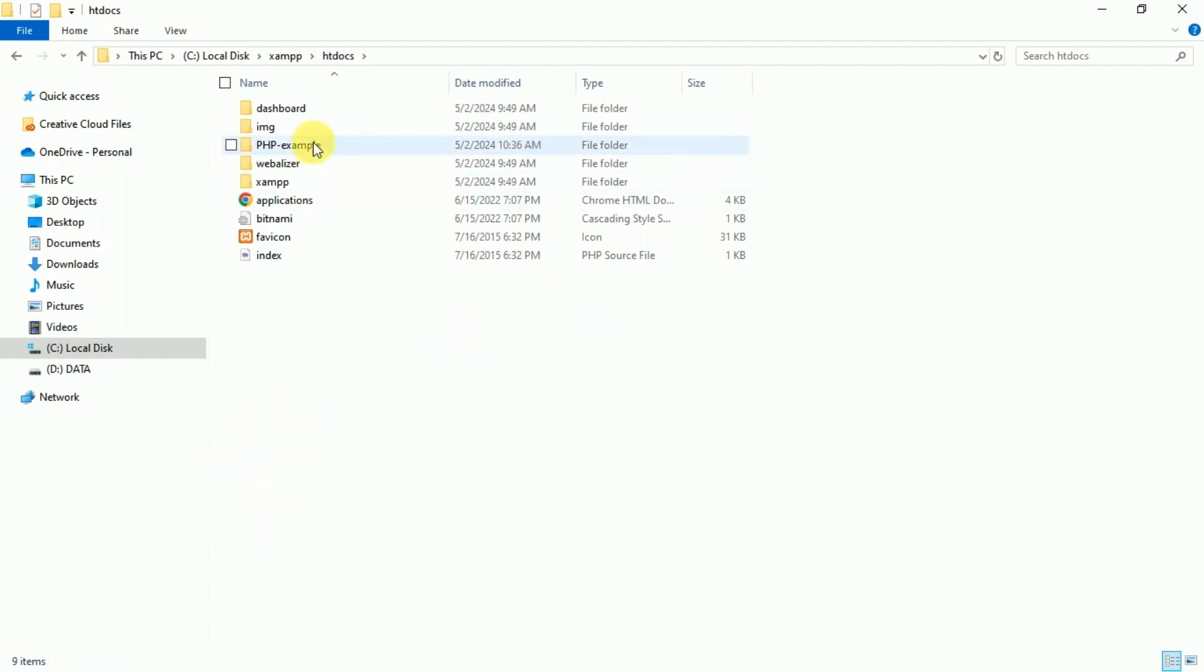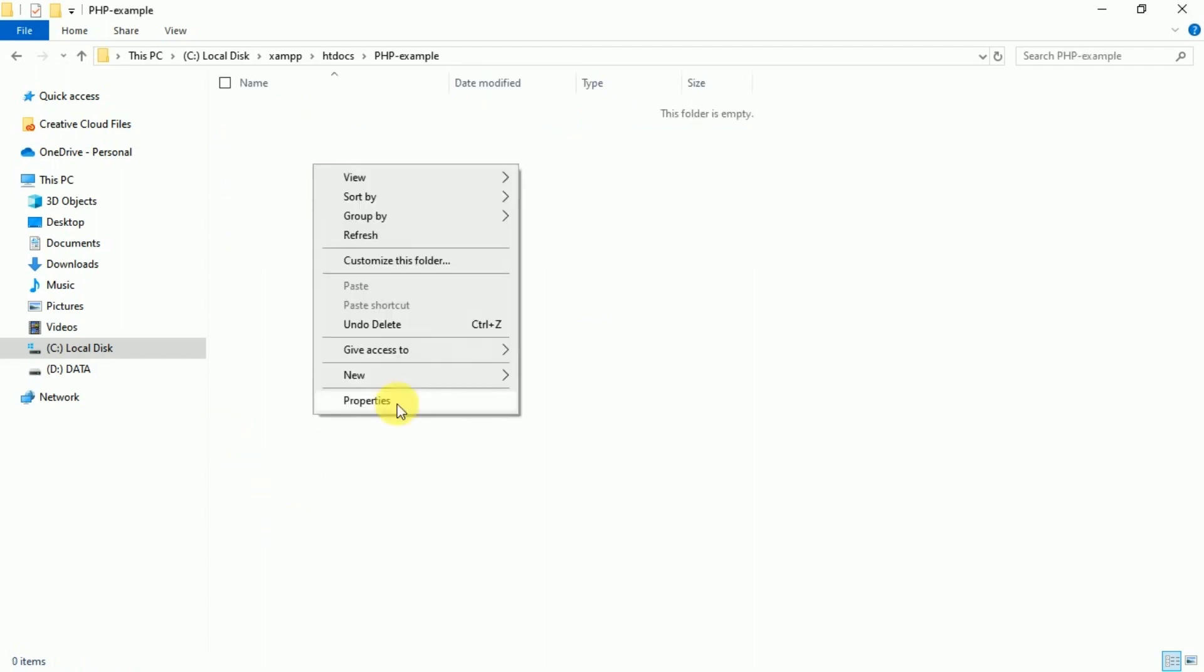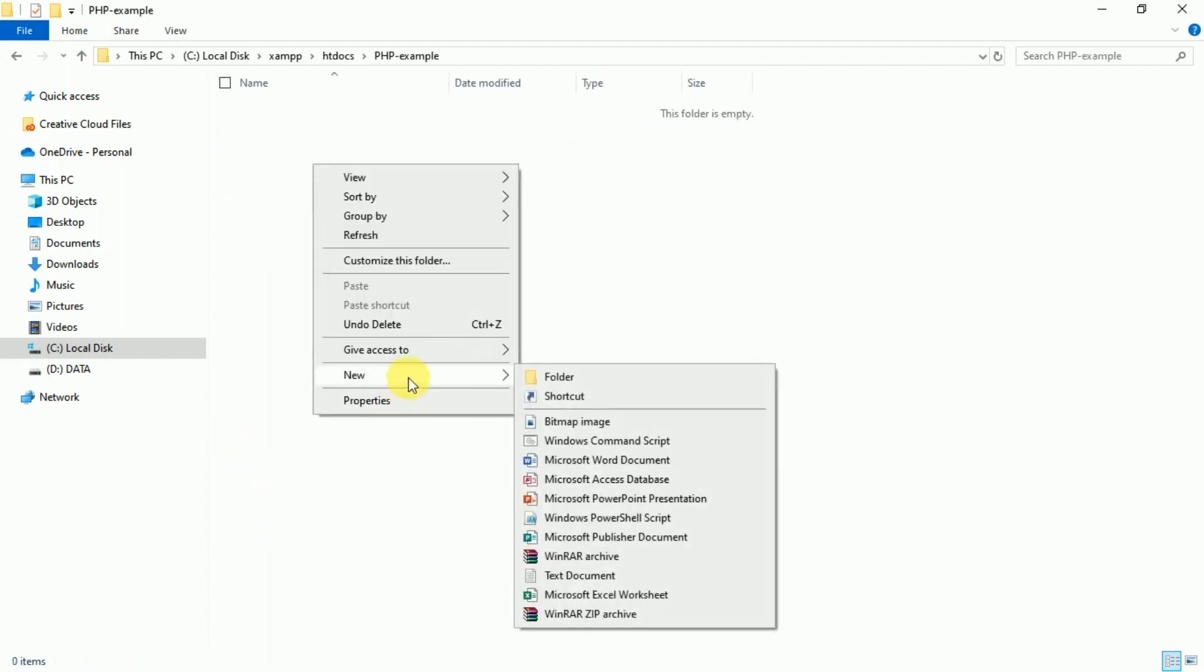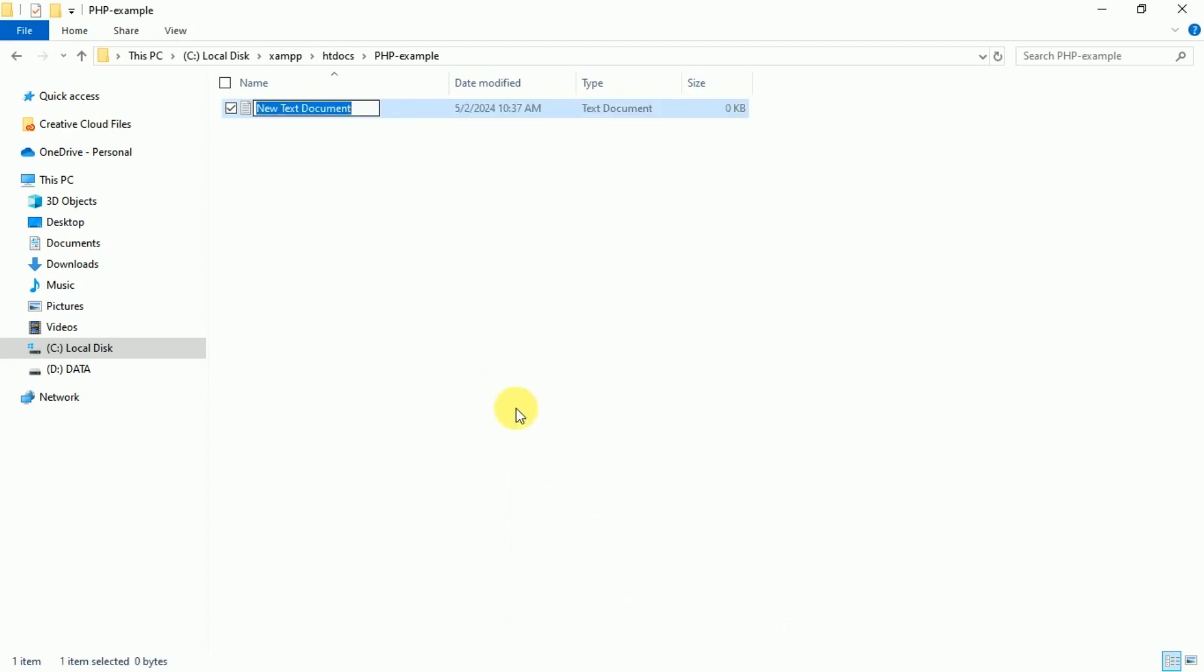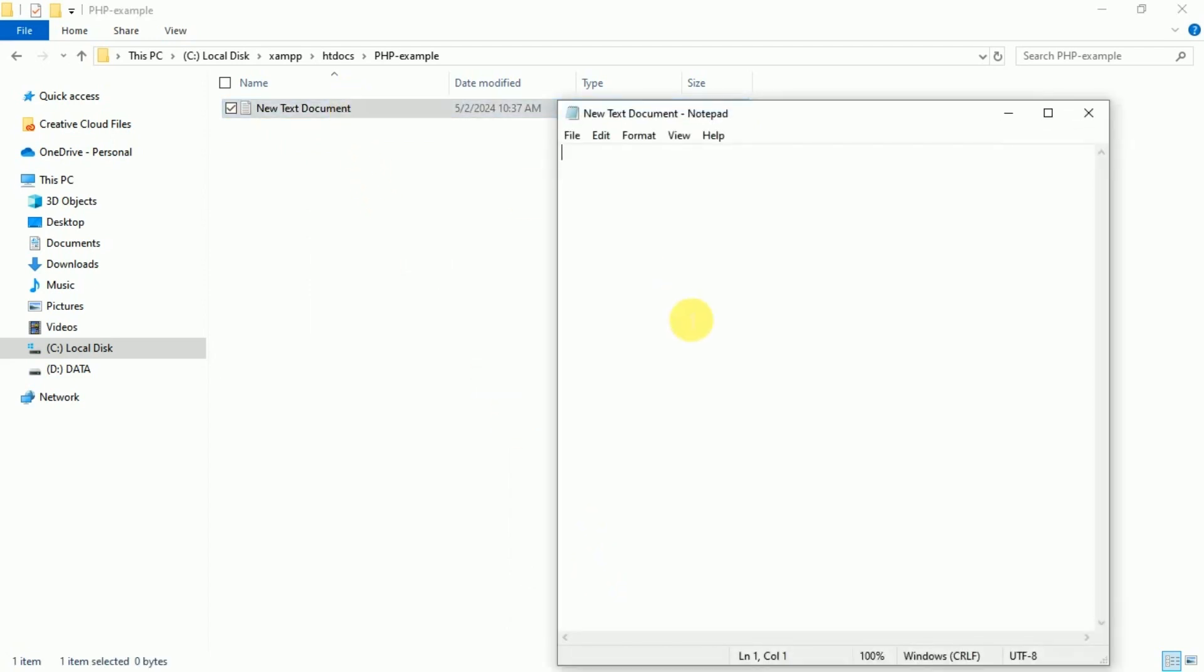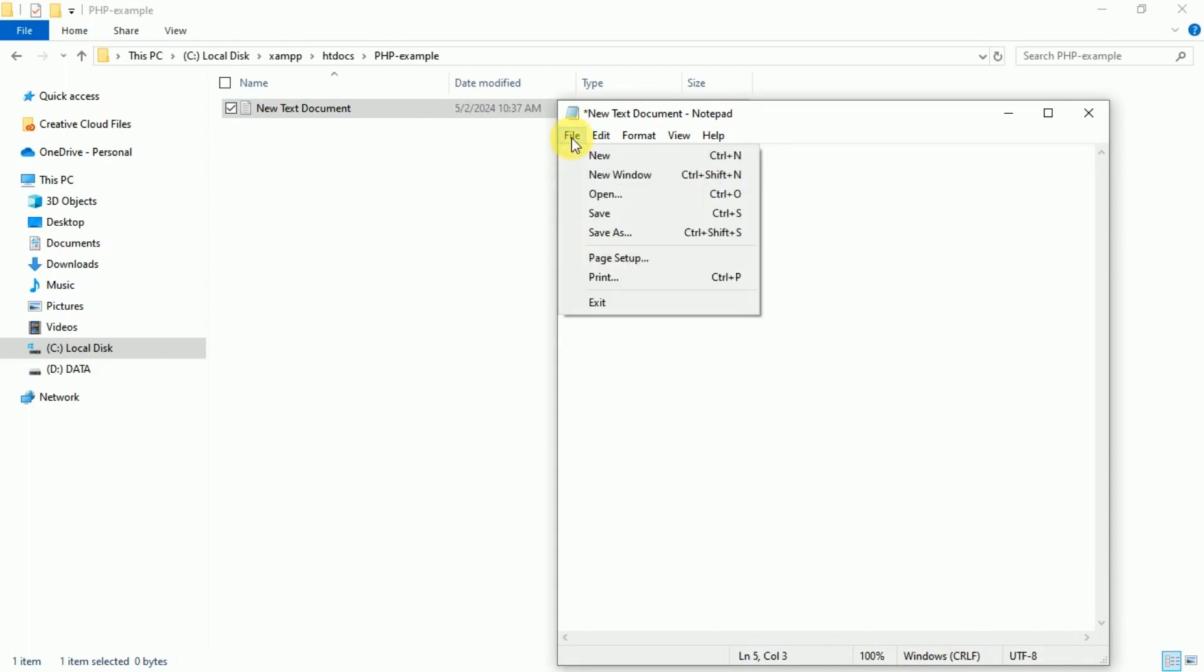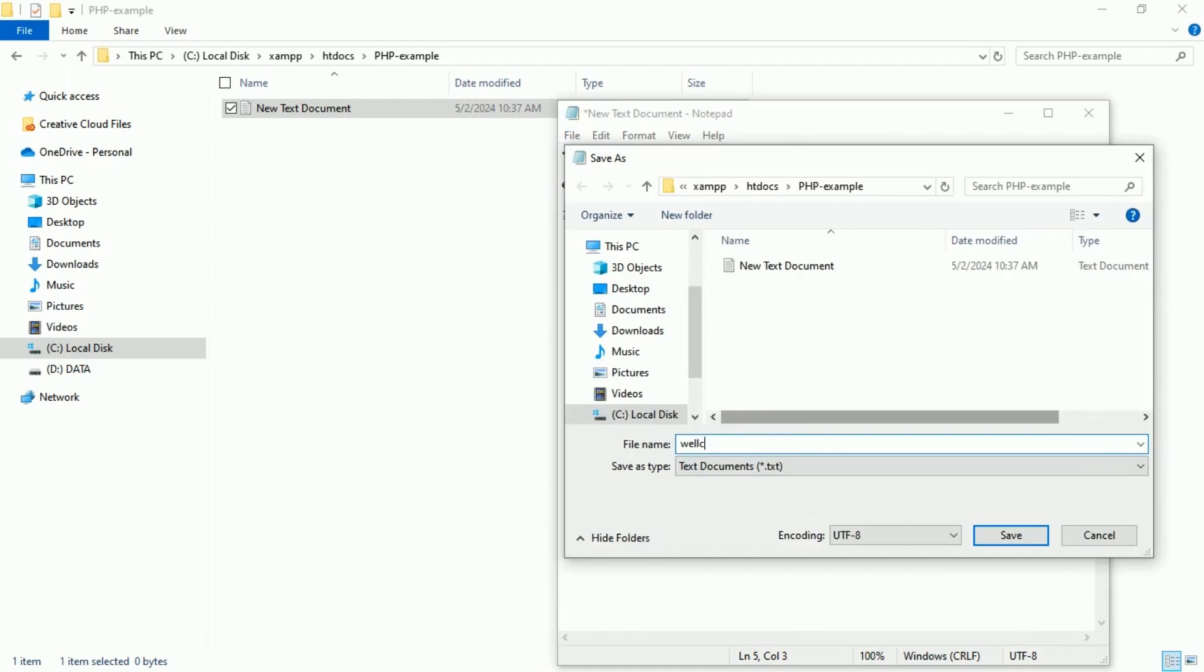Go inside this folder and create new text document. Open it and write your PHP code. Then go to File, Save as, name it as welcome.php and save it.